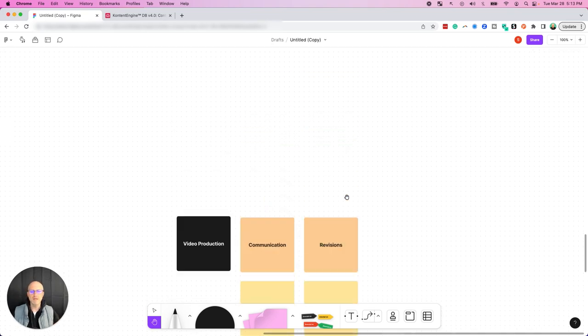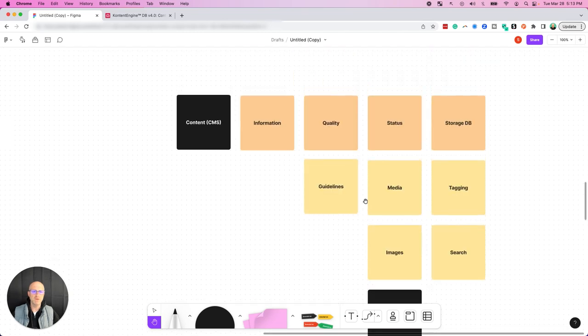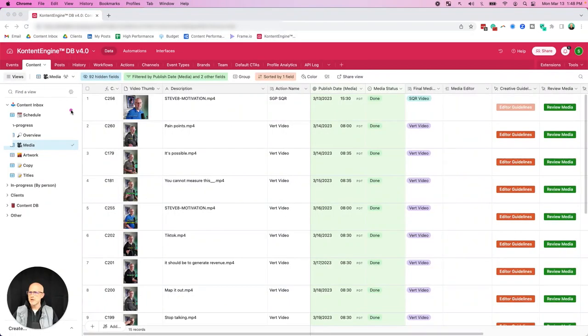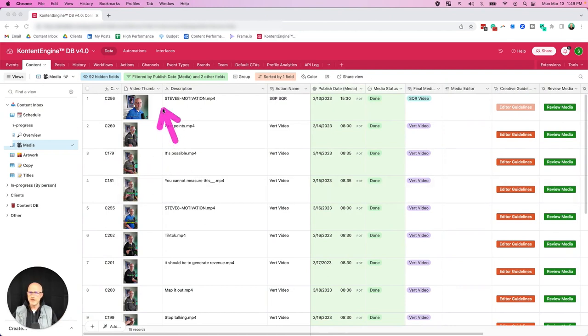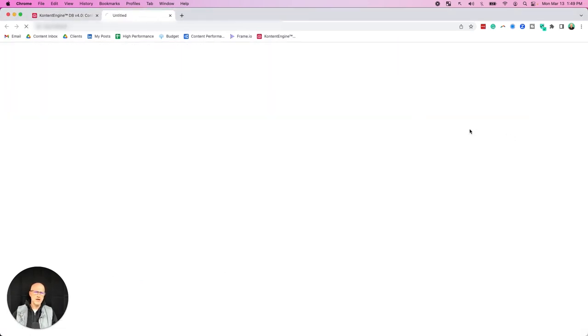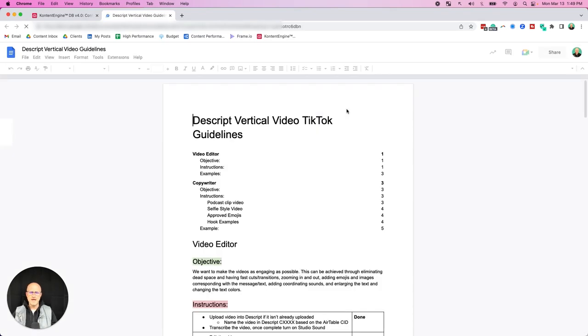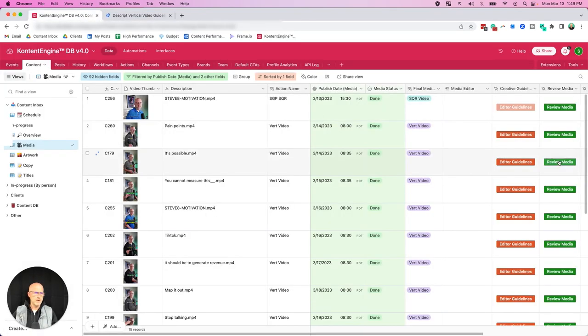Building out this content management system in Airtable works pretty well. Here's a quick overview of the content tab. This allows us to track each individual piece of content with a unique ID. We also get a thumbnail, and we have the description, what type of media it is, and the status, and the publish date. We also have access to video editor guidelines, so your editor knows exactly how to edit that type of video. It works great when you bring on a new video editor.